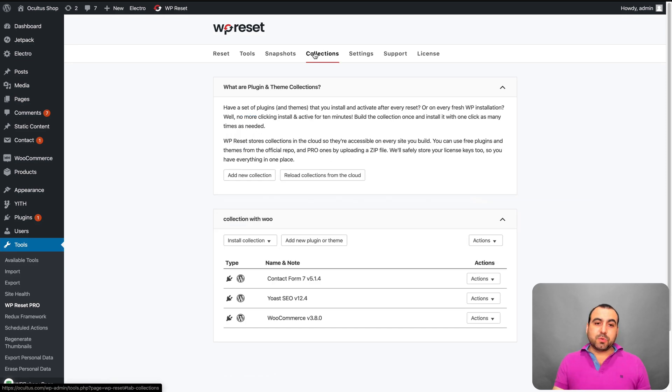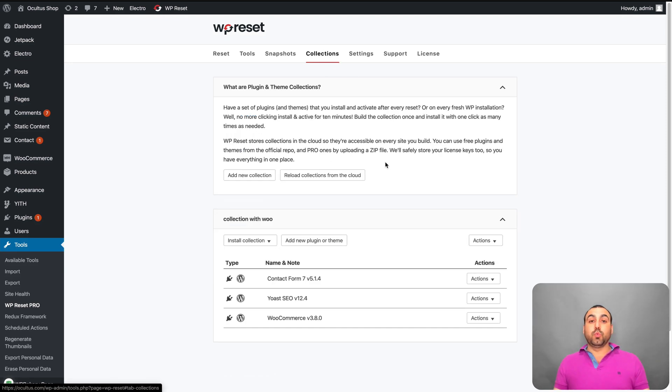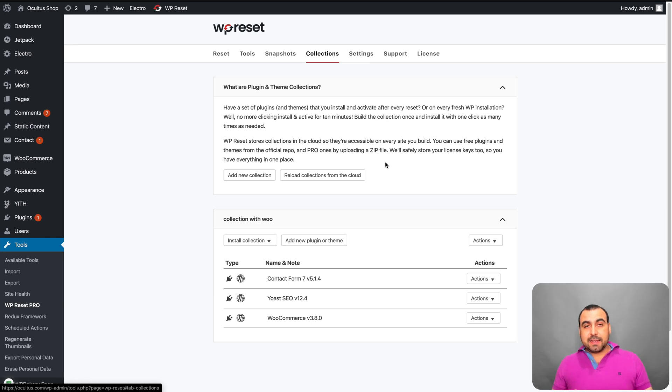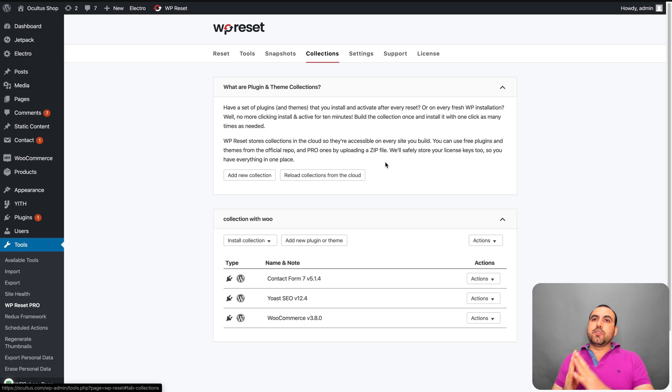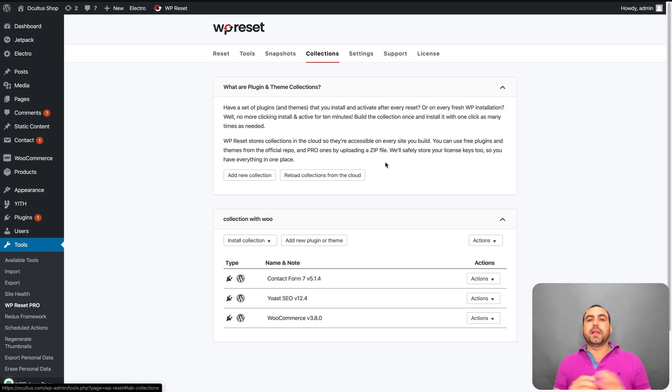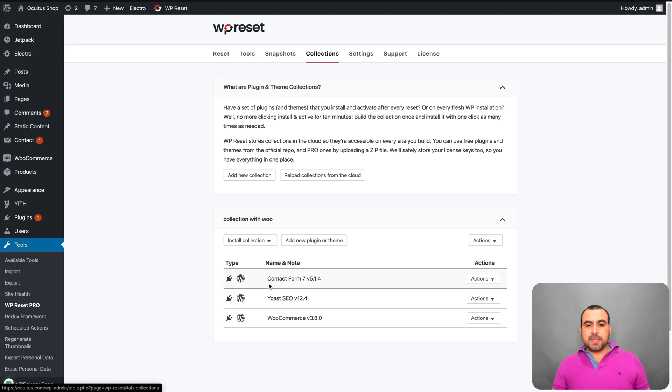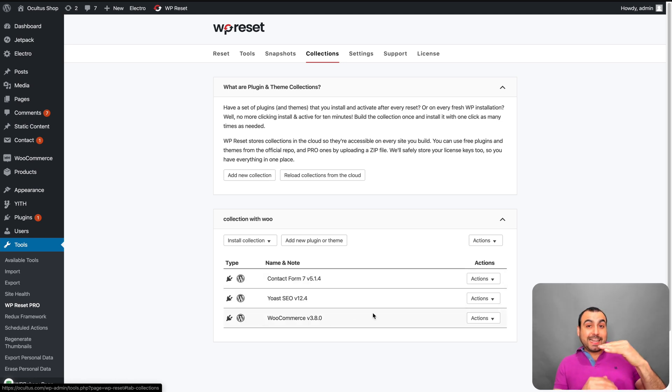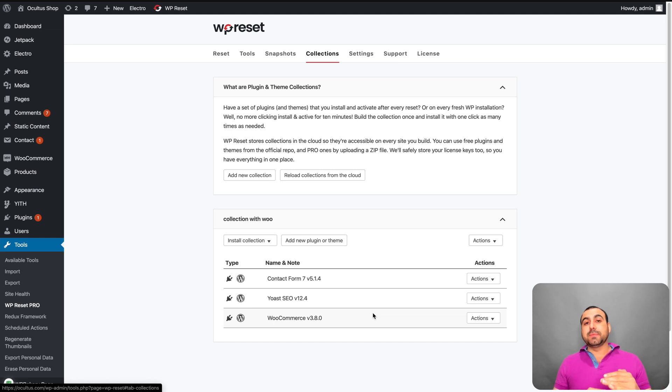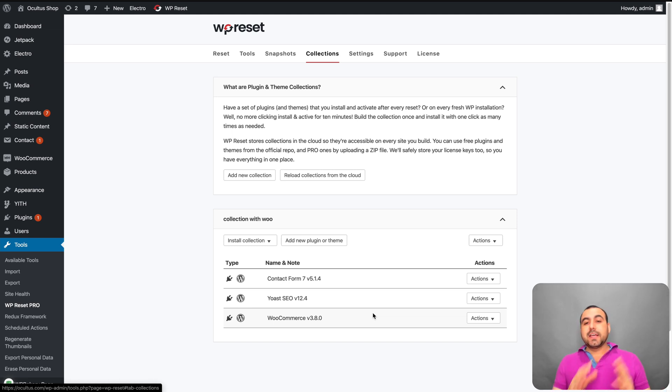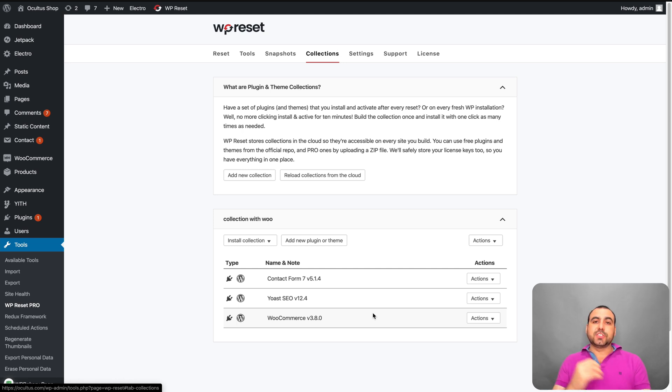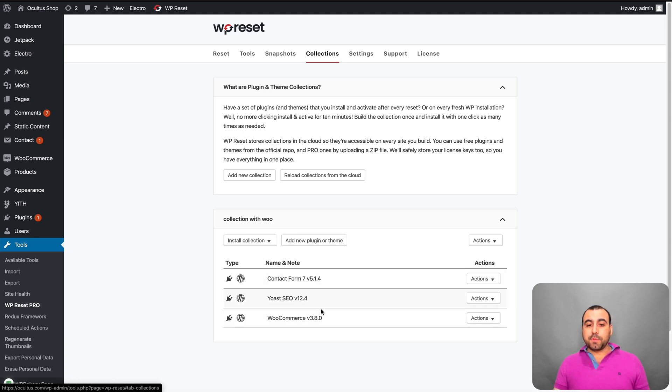Next we have is a really cool one is the collections. Now, this is a huge time saver. Let's just say, for example, in every single site that you install, you upload these plugins and these themes like these are your most installed plugins. Let's just say you got Contact Form, Yoast SEO, WooCommerce, and you can set a collection of all the plugins and themes that you use in all your sites and you can install it. So you can install WP Reset on a brand new site and use the collections that you already have that's in the cloud.